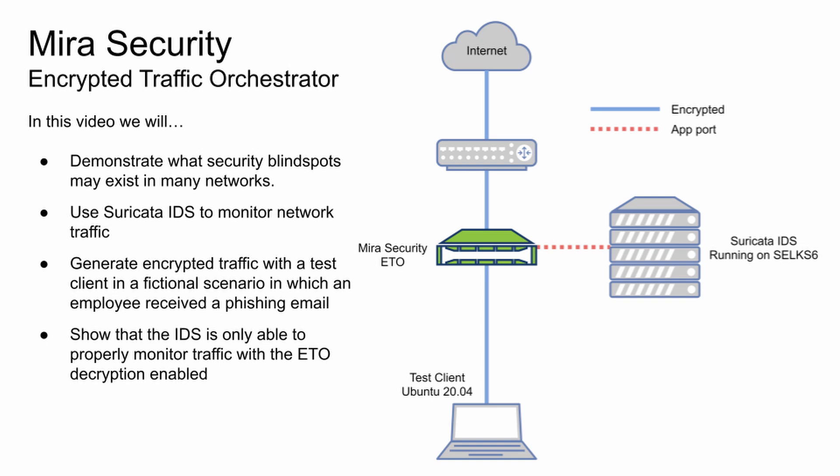That means that the ETO will be directly between our test client and the internet. It will actively decrypt and re-encrypt SSL connections that pass through it. It will send the decrypted traffic to Suricata for traffic monitoring and threat detection.